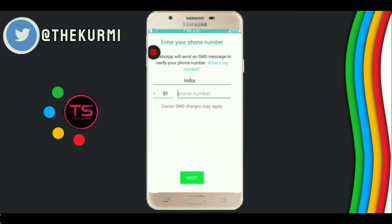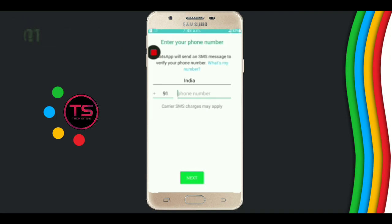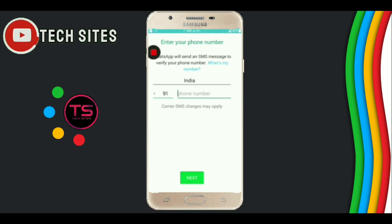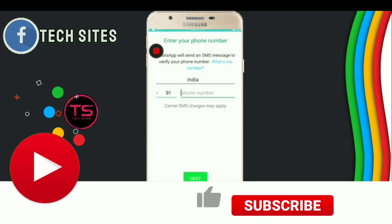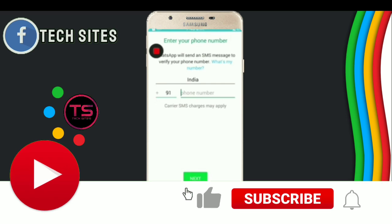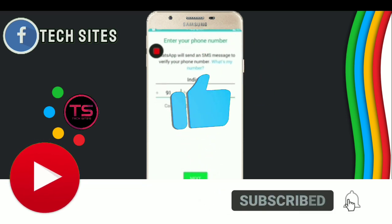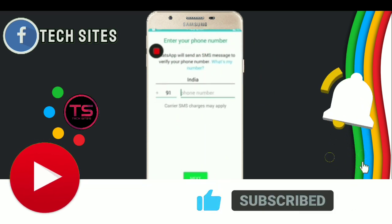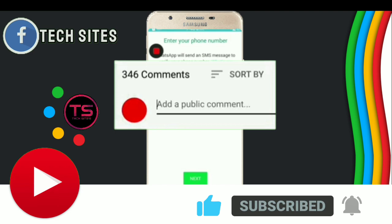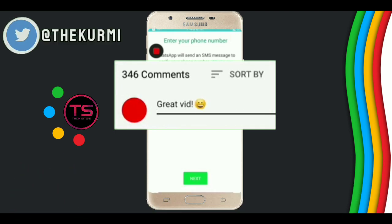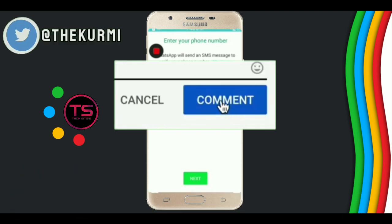Now open the app, enter your phone number, and after entering the phone number you will get all of this. If you like my content please click on like, subscribe, click on the bell icon, and please comment your feedback in the comment section. Thank you for watching.